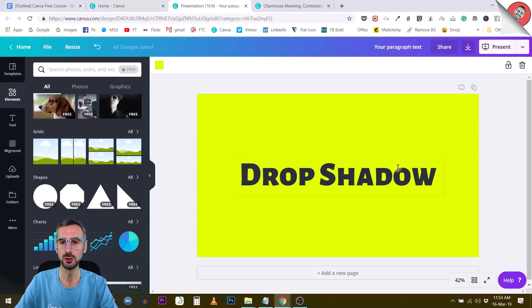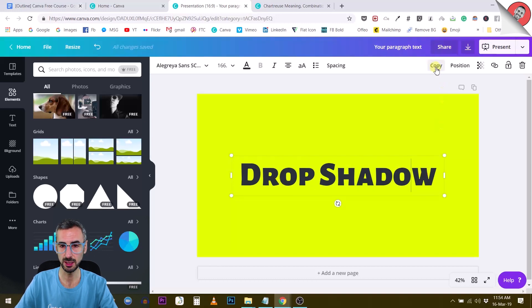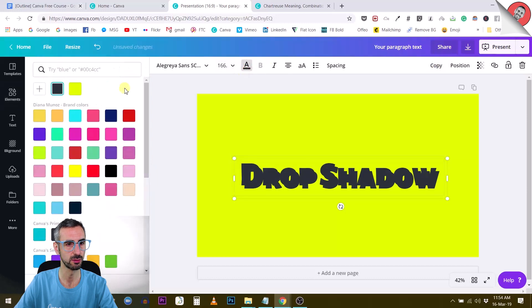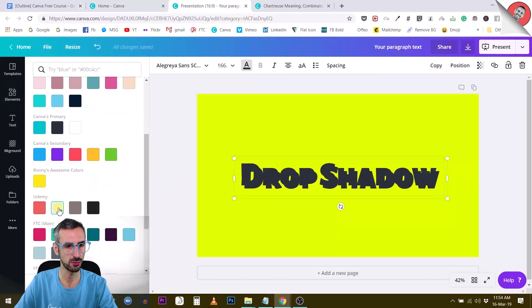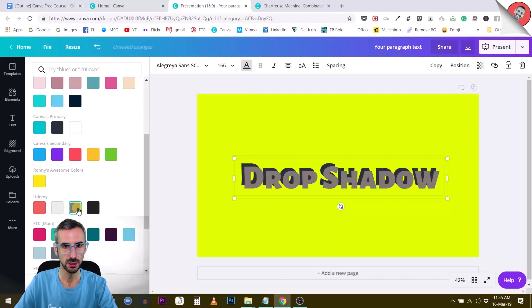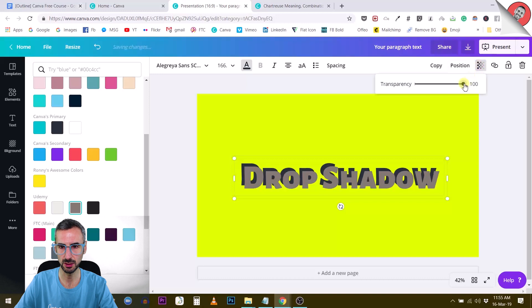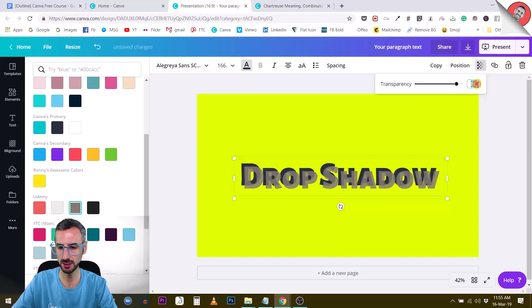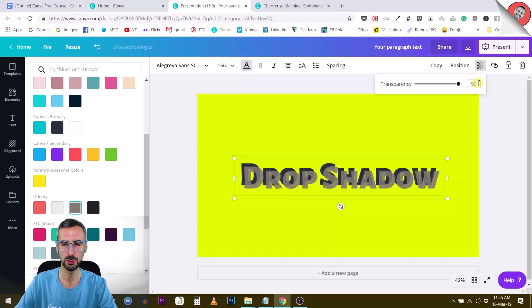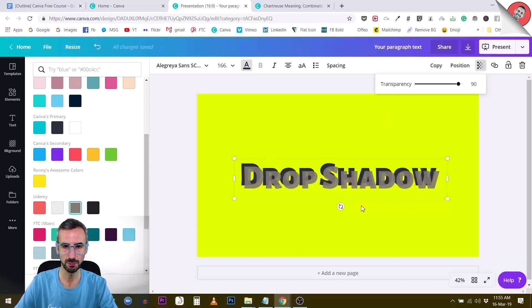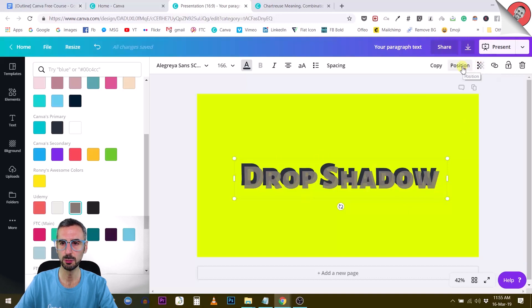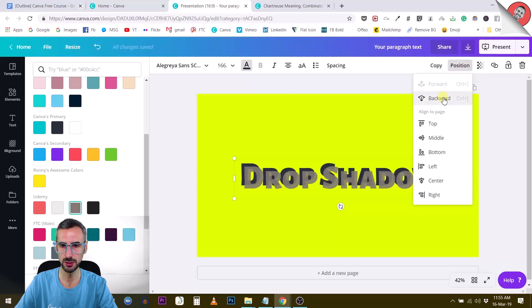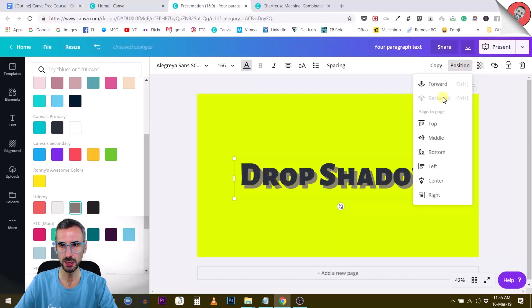So the way you do this is that you are going to copy your text, change the color. Here, let's say we want to have a light shadow like this one, make this maybe a little bit lighter by giving it some transparency, like let's say 90% transparent. And then once we have this without deselecting this drop shadow, so the new one that we have created, we are going to use the position button to position this backwards.